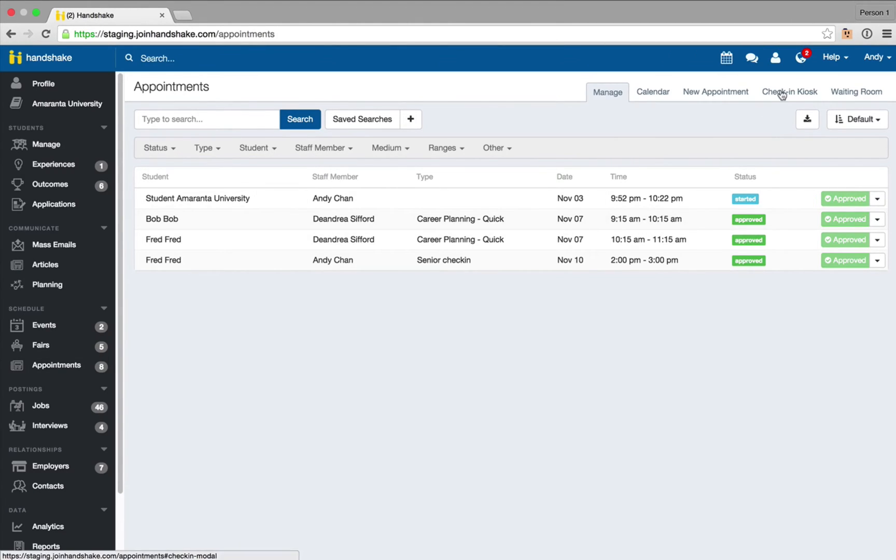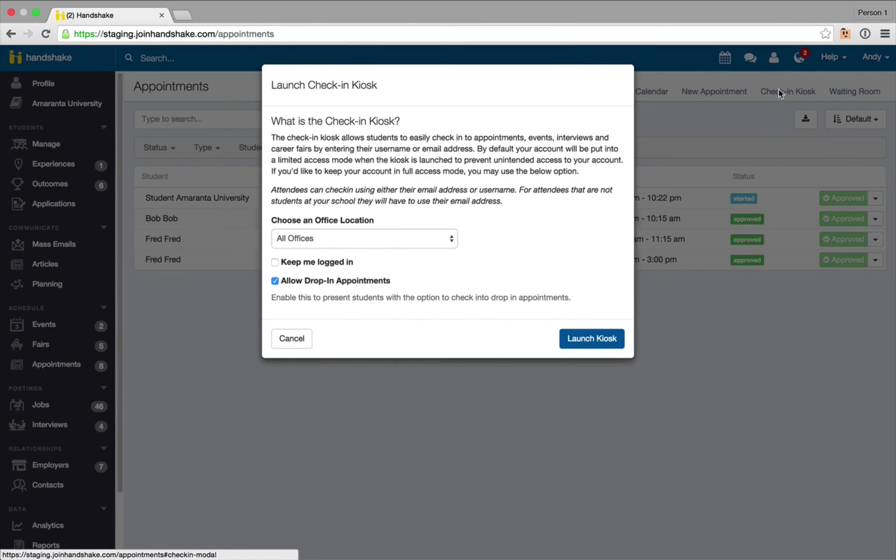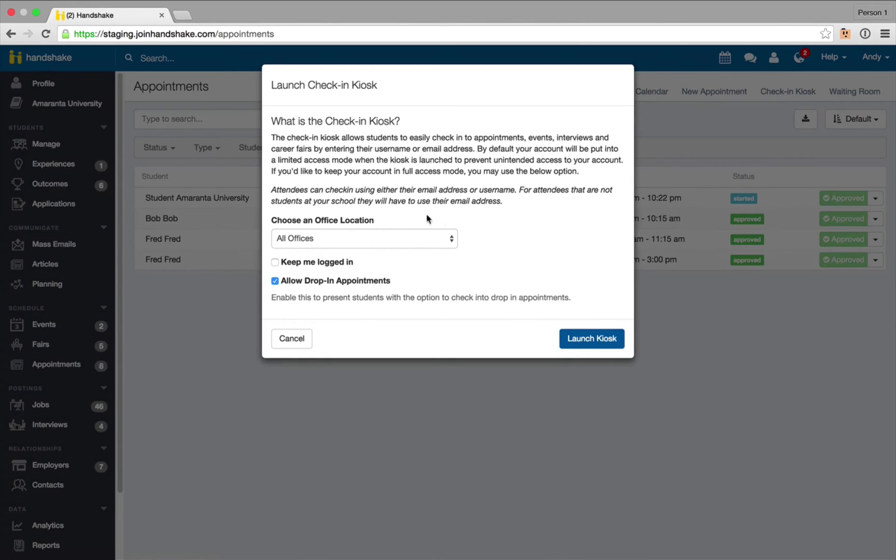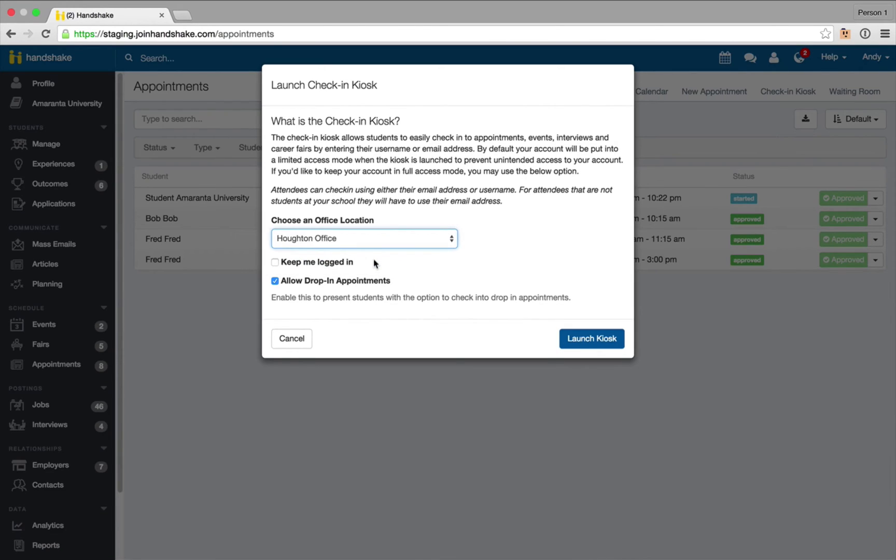I'm going to select check-in kiosk from the top right tabs and we can see that now there's the option to choose an office location for this check-in kiosk. You can leave it as all offices. I'm going to go ahead and change this to the Houghton office and I'm going to log out here to simulate what it would look like if it was open at the front of the Career Center.